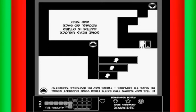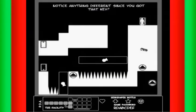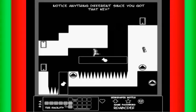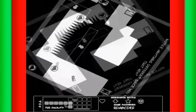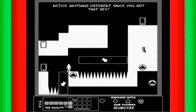Go back and see. Notice anything different since you got that key? Well, I still can't reach that item.